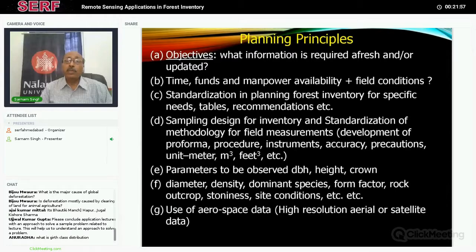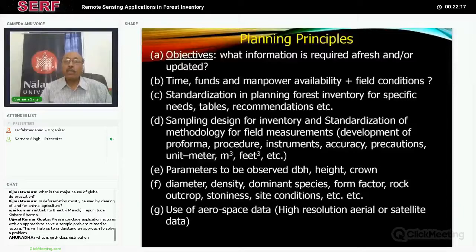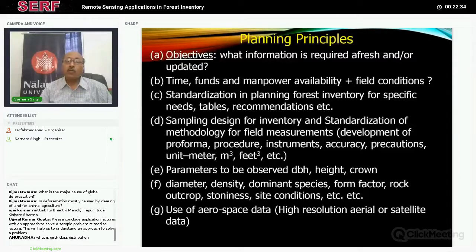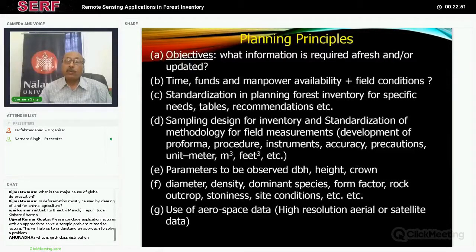I will touch on how remote sensing can help you do the sampling design and find out where to lay sample plots. We can also decide what kind of parameters are to be observed — for example, DBH means diameter at breast height, height of the trees, and crown of the trees. Much more information is normally collected when we visit the field: diameter, density, dominant species, form factor, rock outcrop, stoniness, site conditions — all can be noted. They are very useful when we try to extrapolate the information: how much area is covered by trees and how much by rocks, so we can find out the area under green cover and accordingly calculate carbon or biomass. We will be using aerospace data and very high resolution satellite data for this kind of activity.